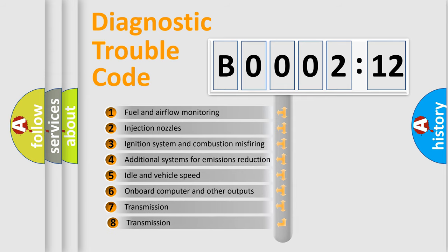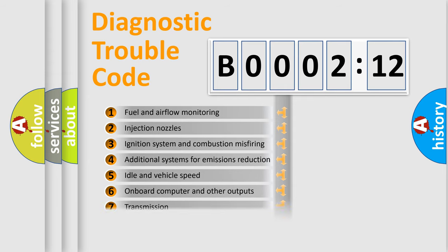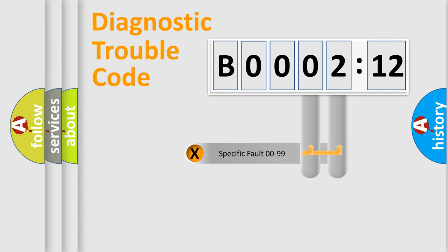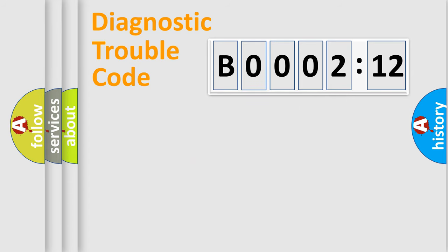The third character specifies a subset of errors. The distribution shown is valid only for the standardized DTC code. Only the last two characters define the specific fault of the group.